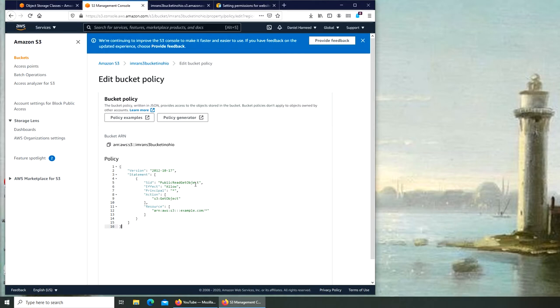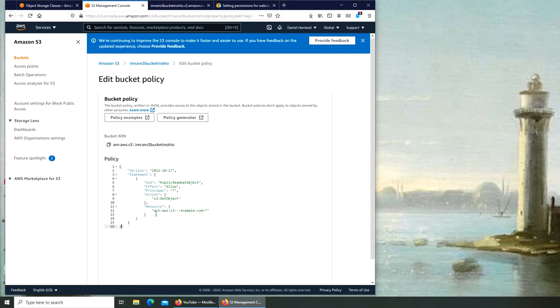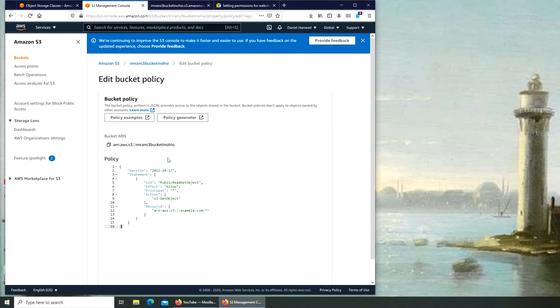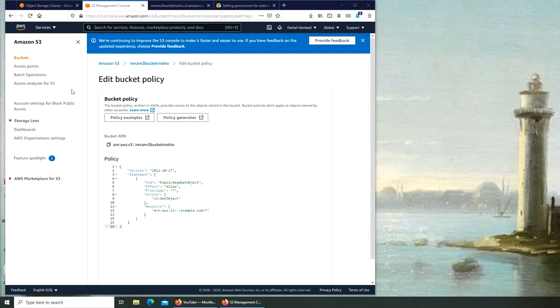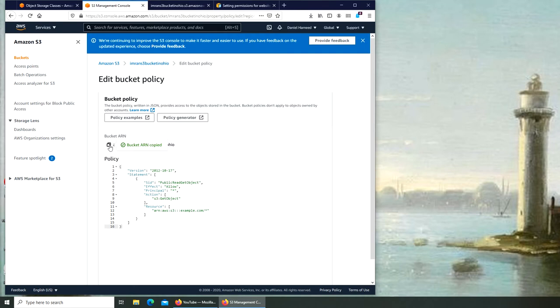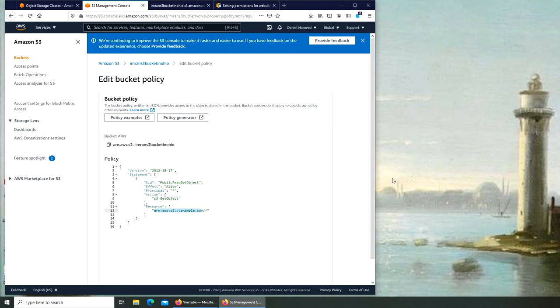We make the whole bucket publicly accessible. We have to make only just one change, and that is to change this ARN to our bucket information. The good thing about AWS is it puts it right in front of us for easier access.